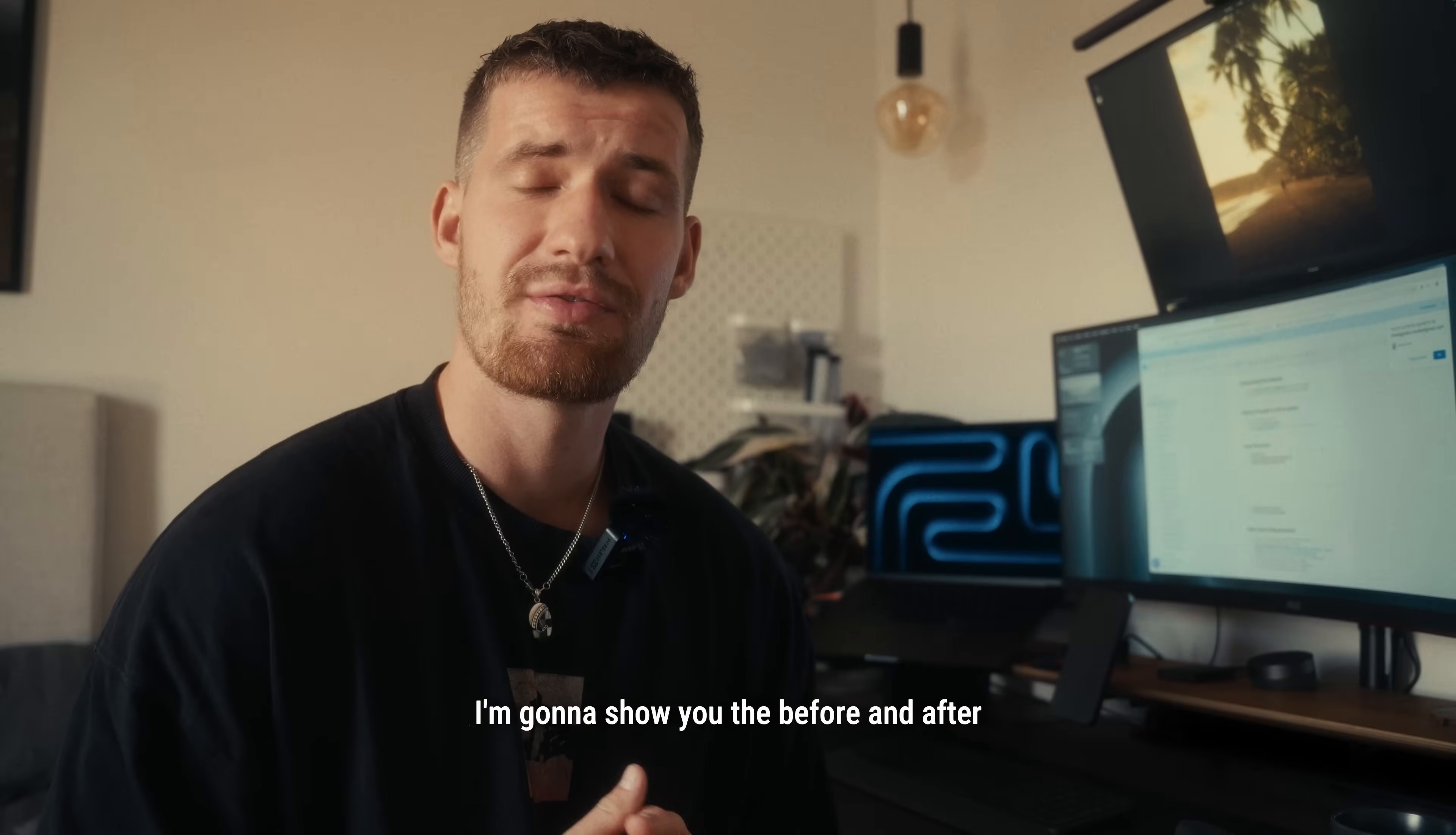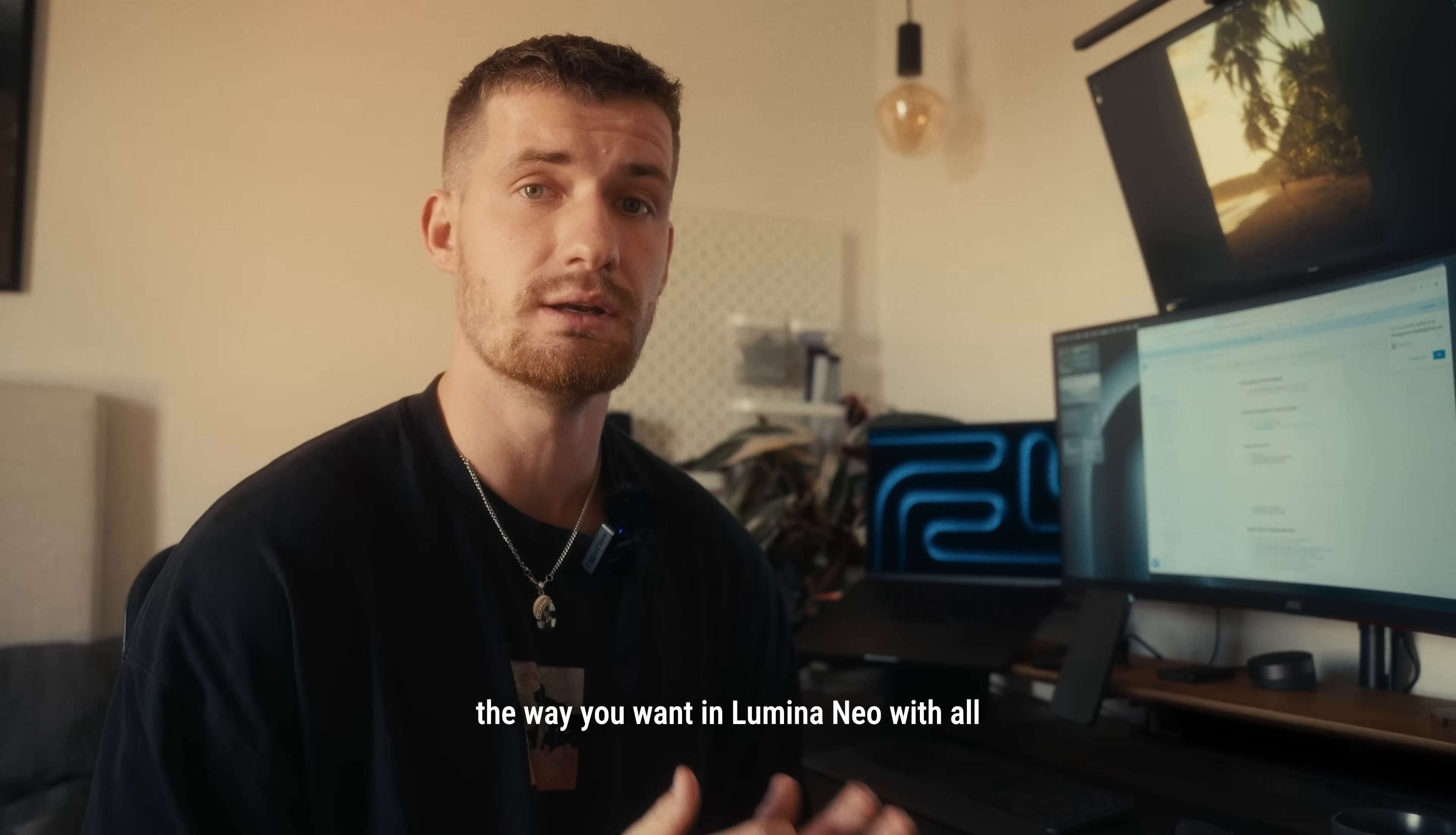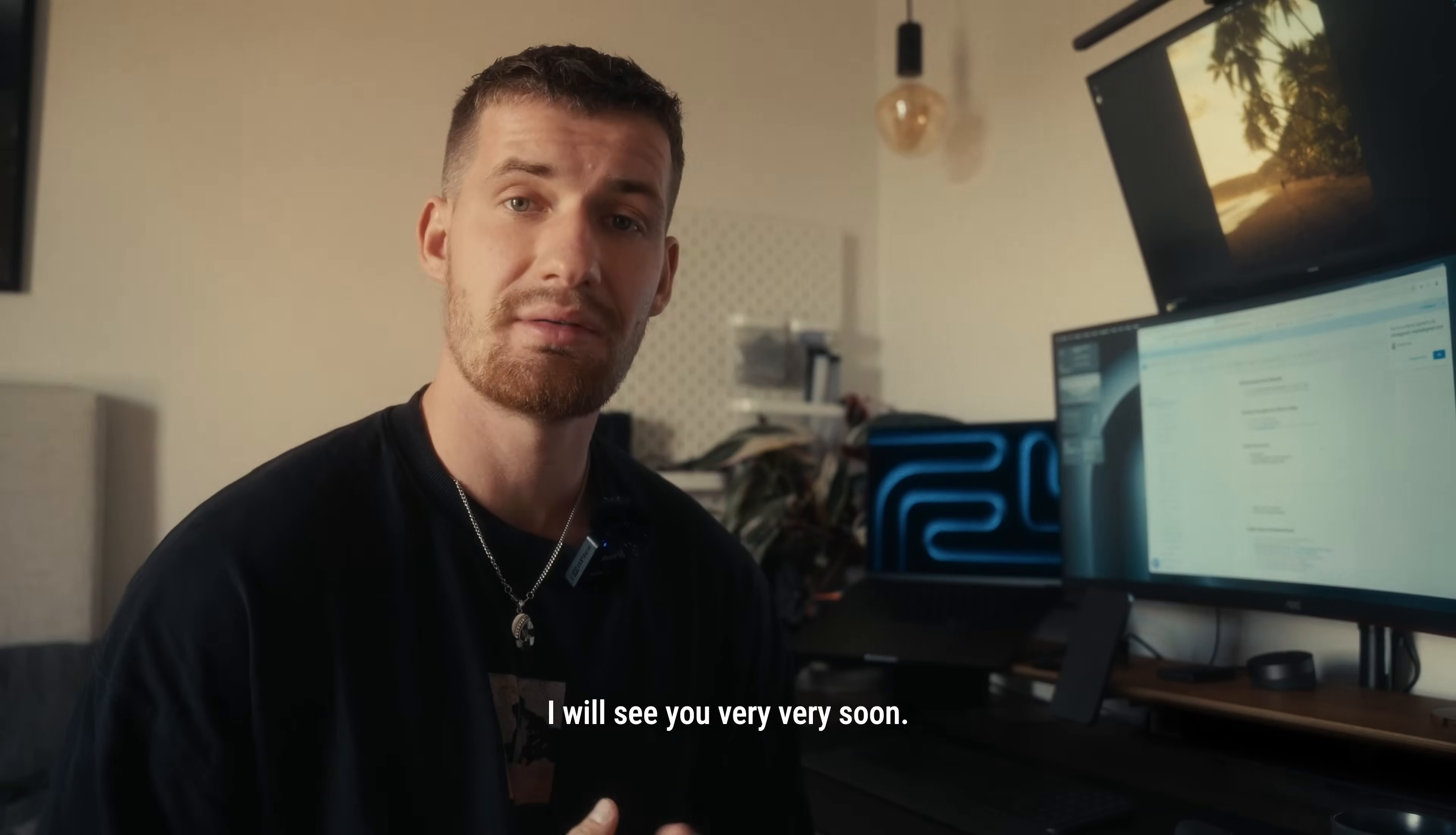I'm going to show you the before and after on the screen now and then I'm going to show you the different aspect ratios I decided to crop it for, so for example, the Facebook feed, Instagram, Instagram story, YouTube thumbnail, etc. I really hope you liked the video and can see how easy it is to edit your photos the way you want in Luminar Neo with all the new AI features they have to make it more intuitive and way easier to get exactly the result you want. Make sure to like the video and comment down below what you think about all the features they've added into Luminar Neo. I will see you very, very soon.